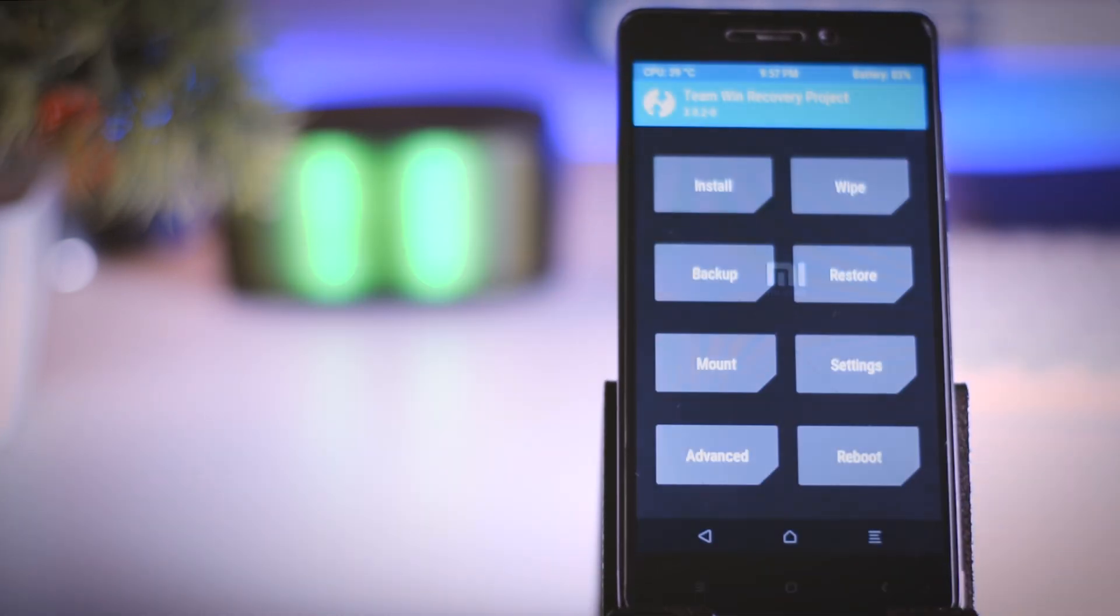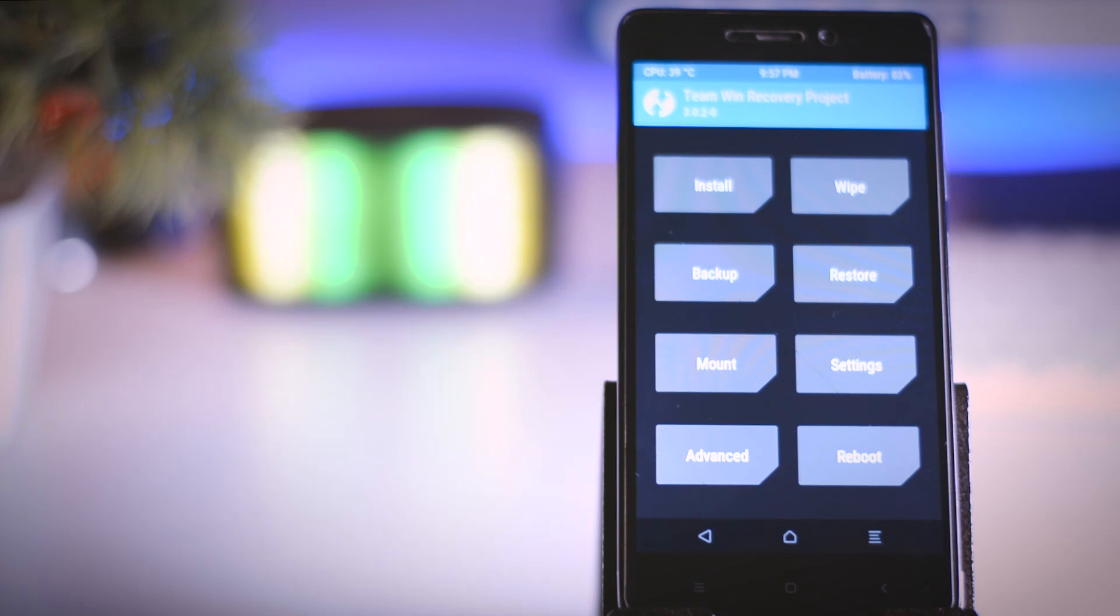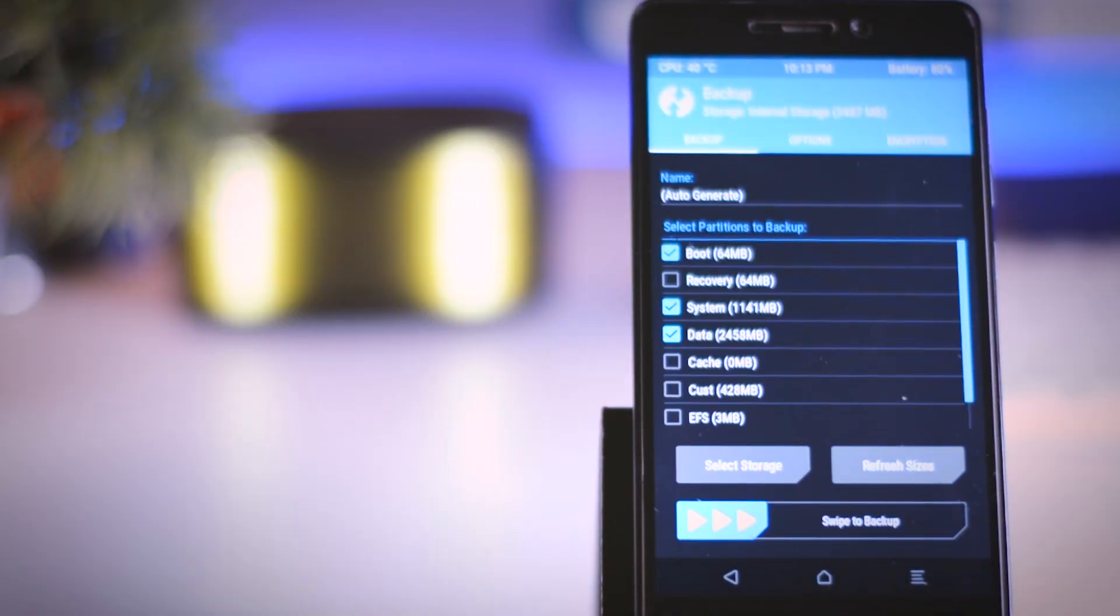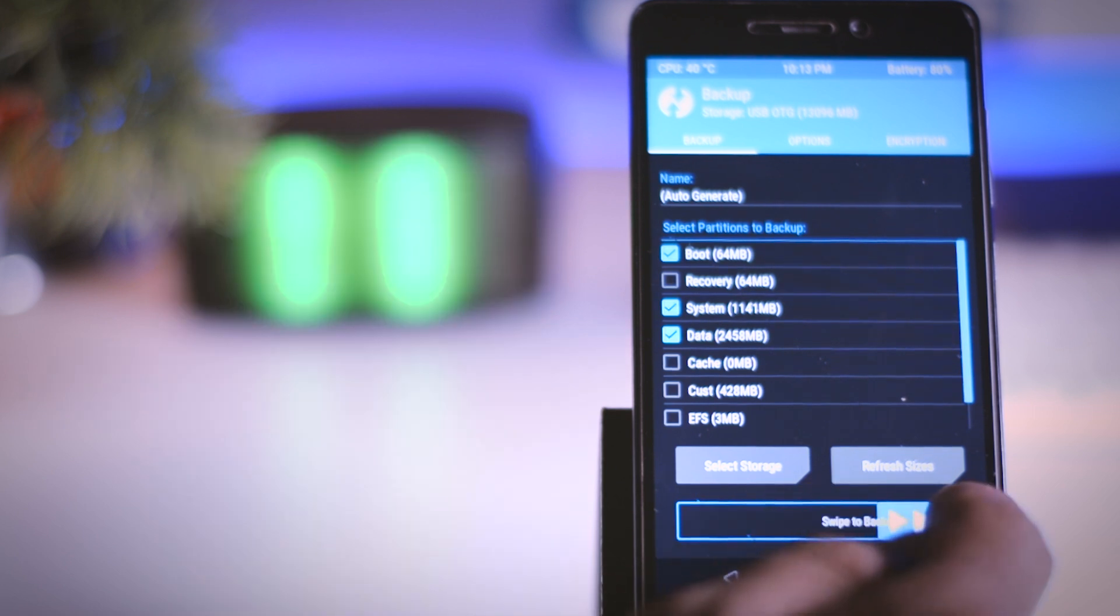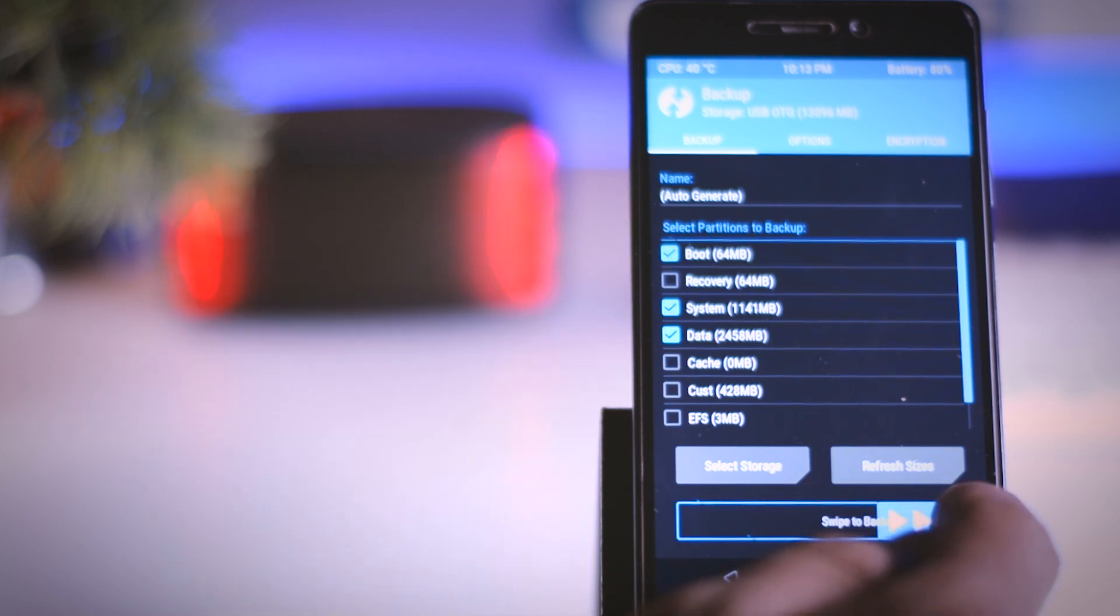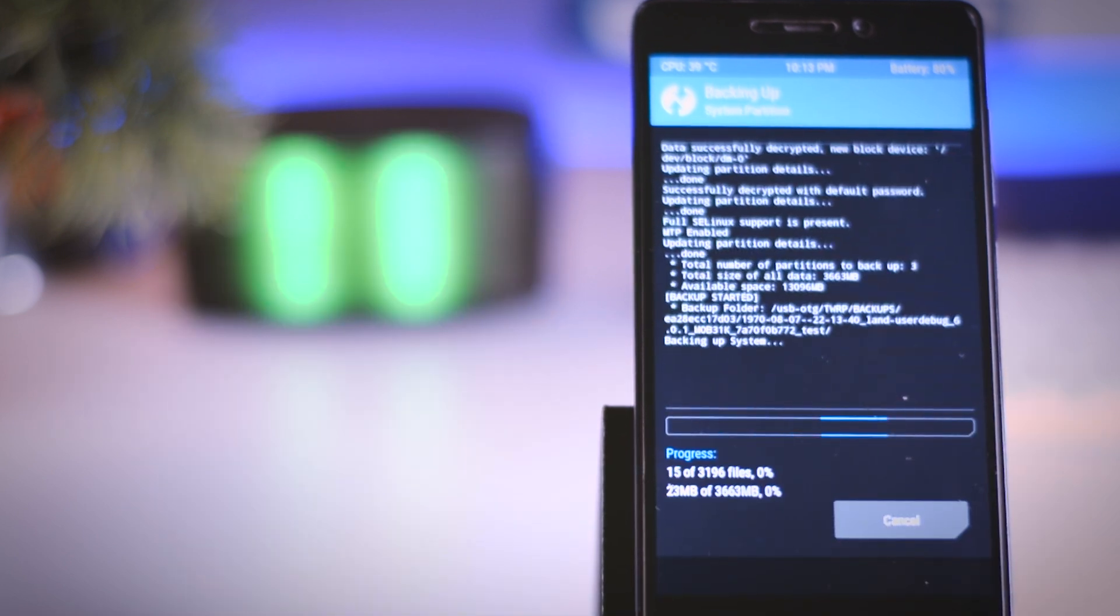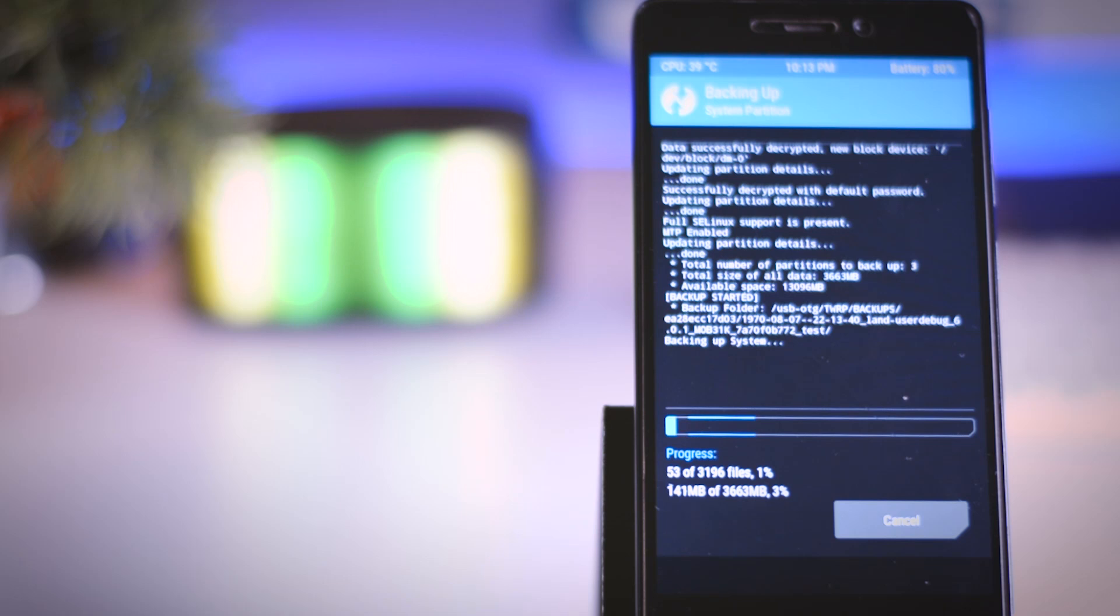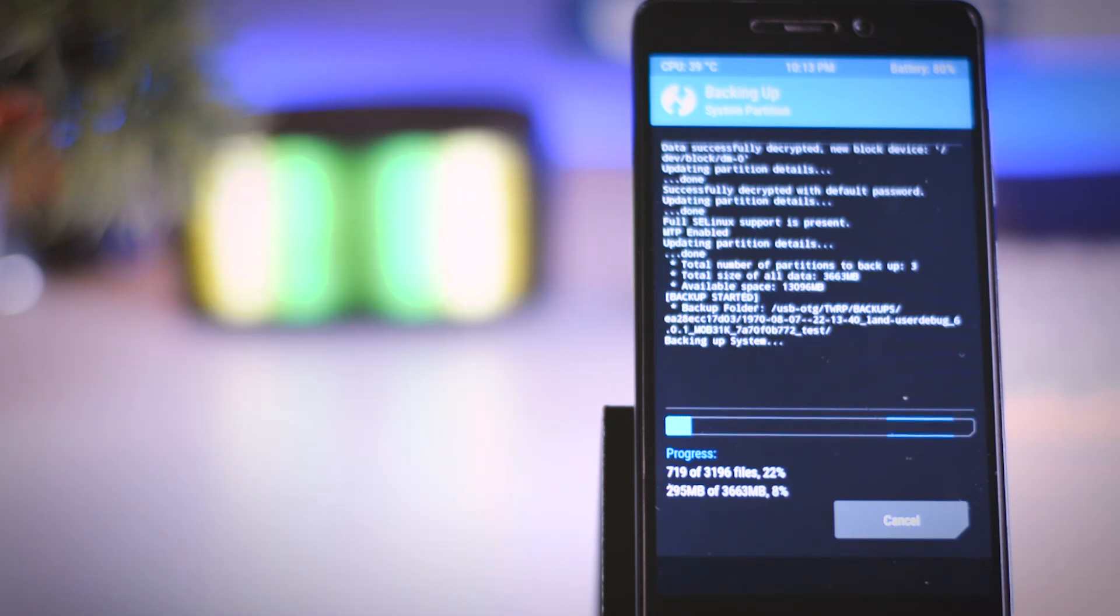After successfully booting into TWRP recovery, the first thing which I always recommend is to make a backup of your current ROM. Because in case you don't like the ROM or you want to go back to your stock ROM, then just go to the restore section and from there you can restore the previous ROM. It's as simple as that.